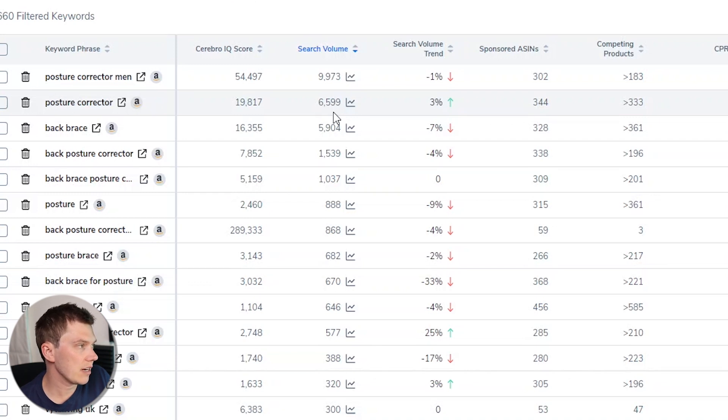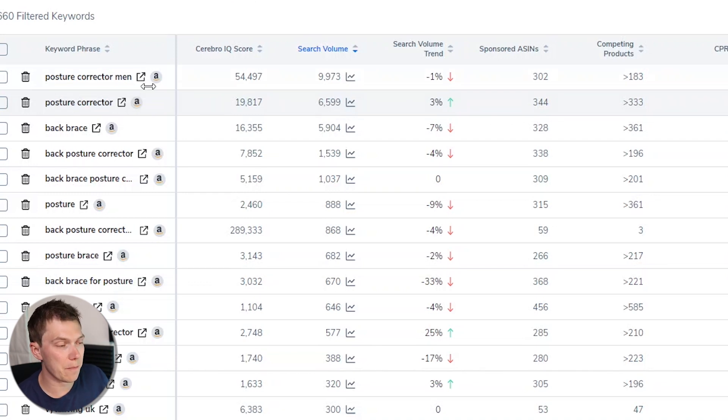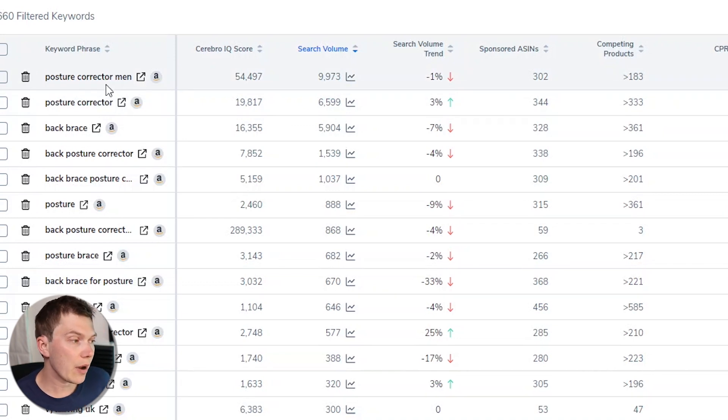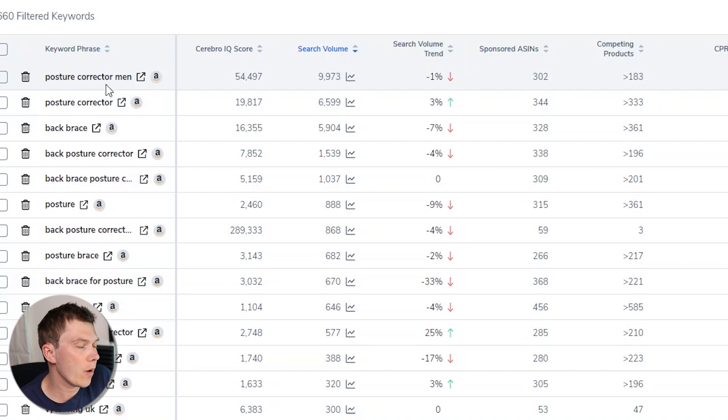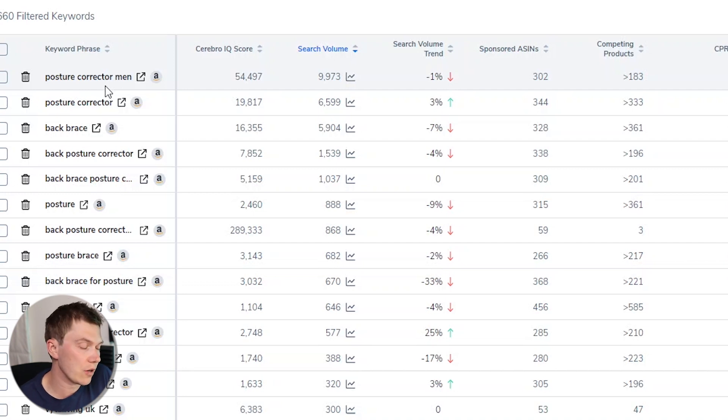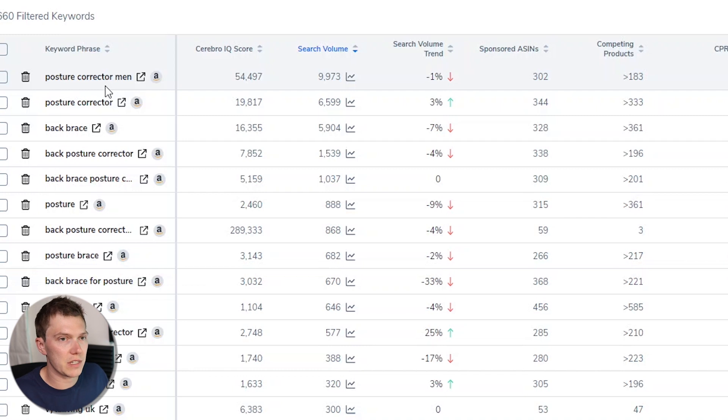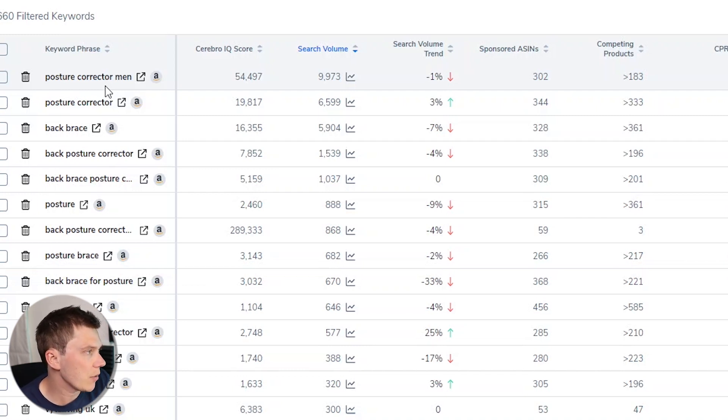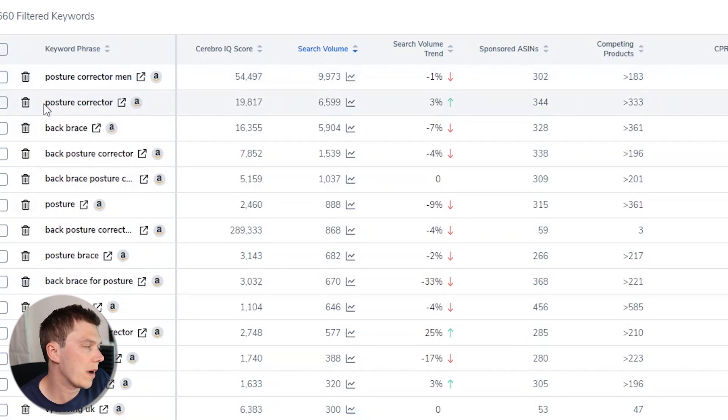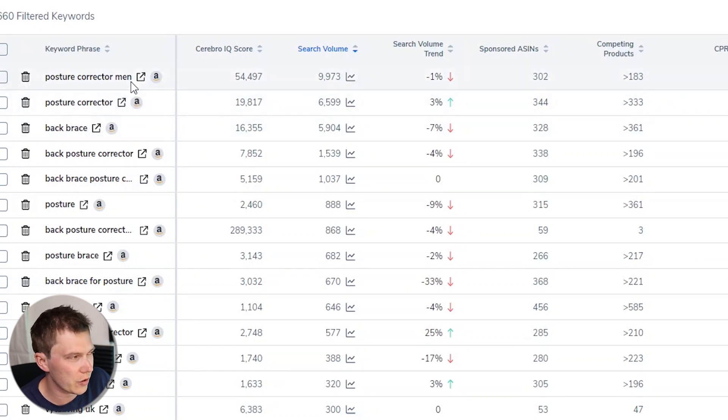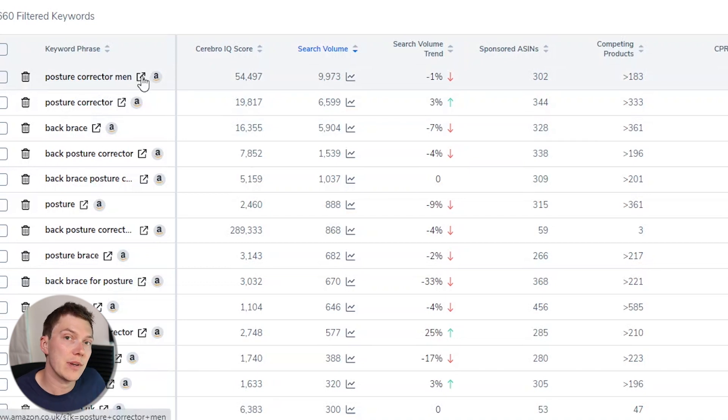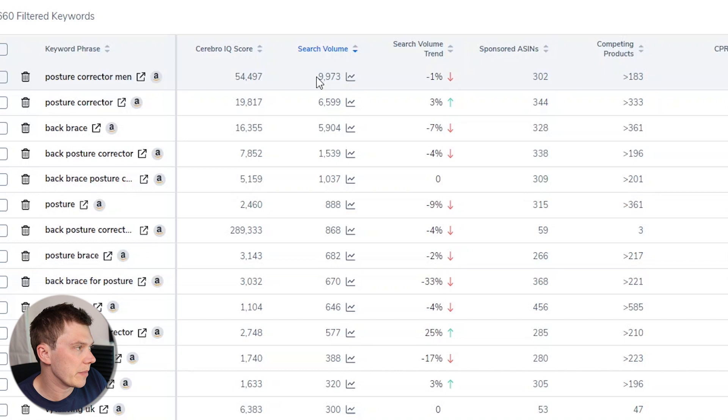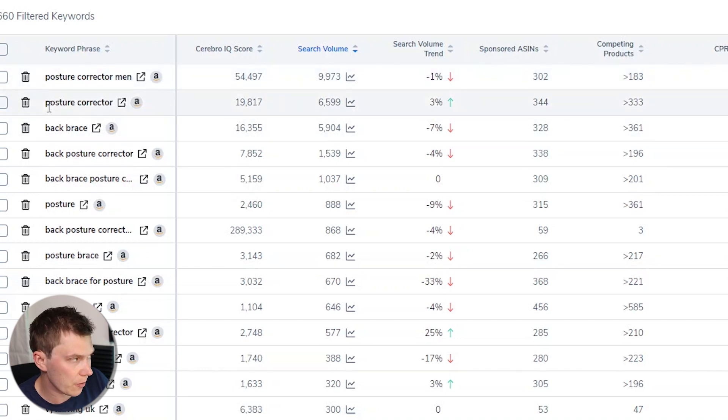And then once the results have loaded at the bottom, we need to press the search volume column header. And that will basically put all the keywords into order by search volume. So you can see now that the most popular keyword associated with this product is posture corrector men with 9,973 searches per month. Then after that, it is posture corrector, 6,600. So funnily enough, posture corrector men, which is a bit more specific, has more searches.